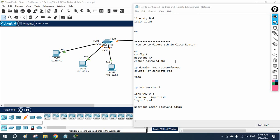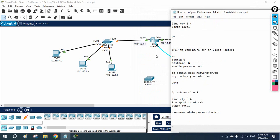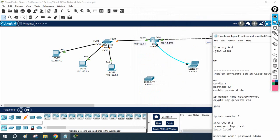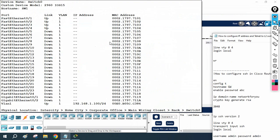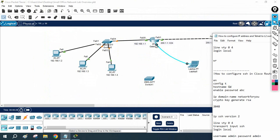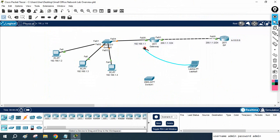Let's do another lap. In our previous class we enabled SSH on the router. Now we are going to enable SSH on this switch, so let's do the configuration. I will remove this console cable and connect to the switch.